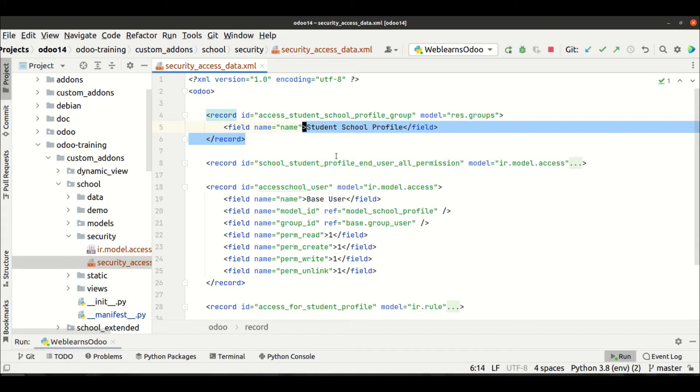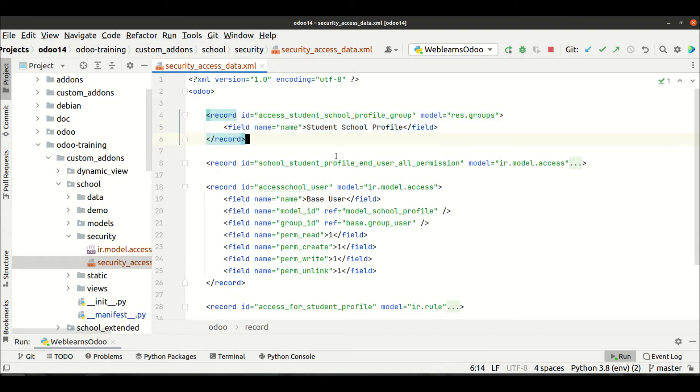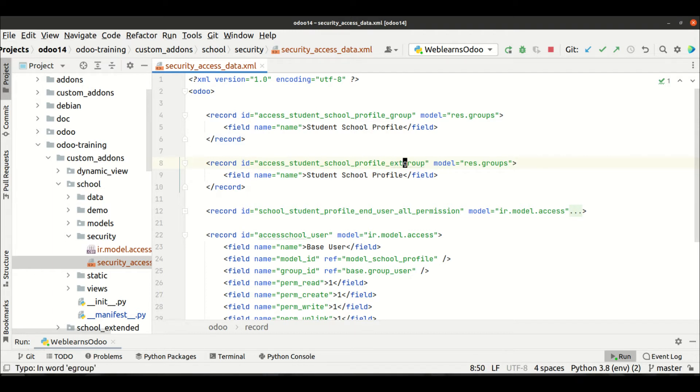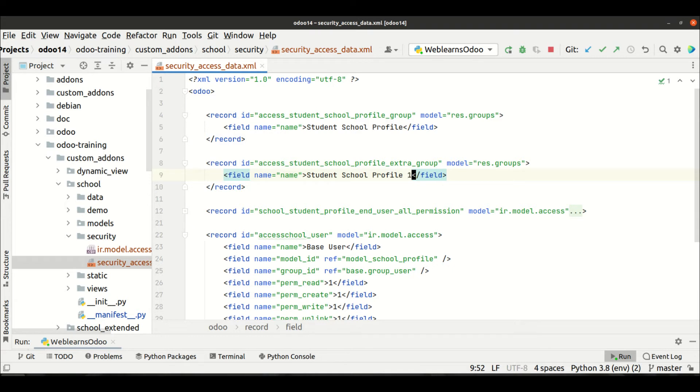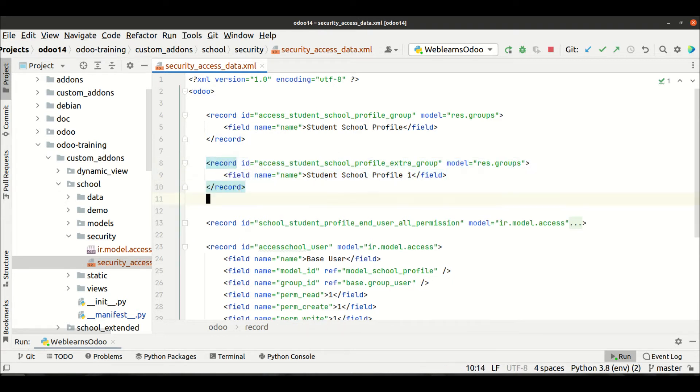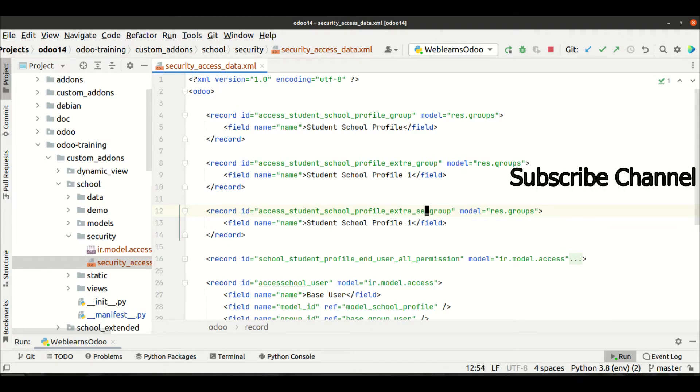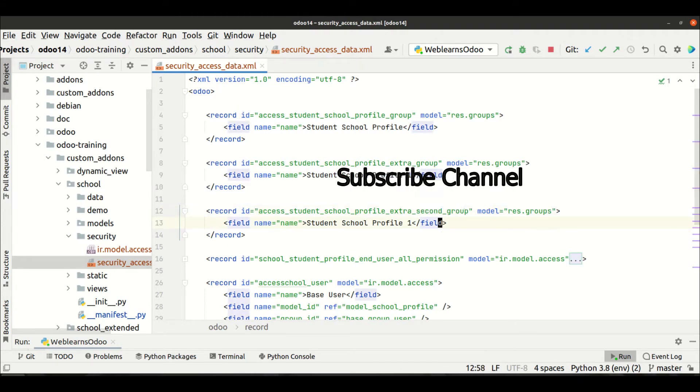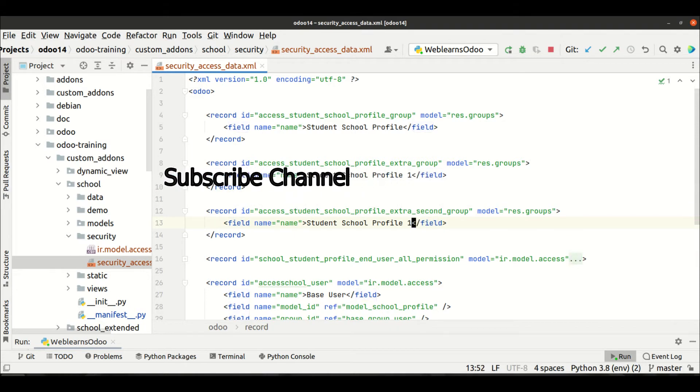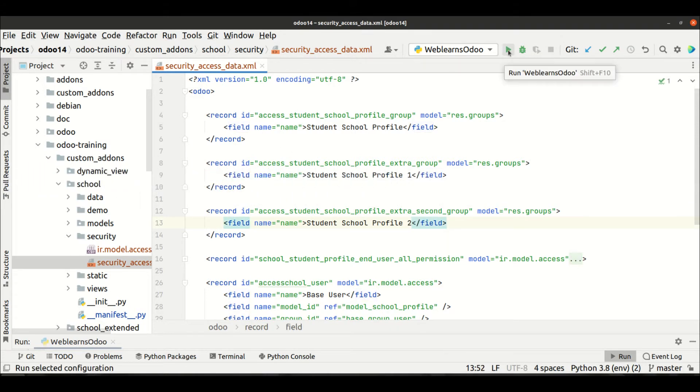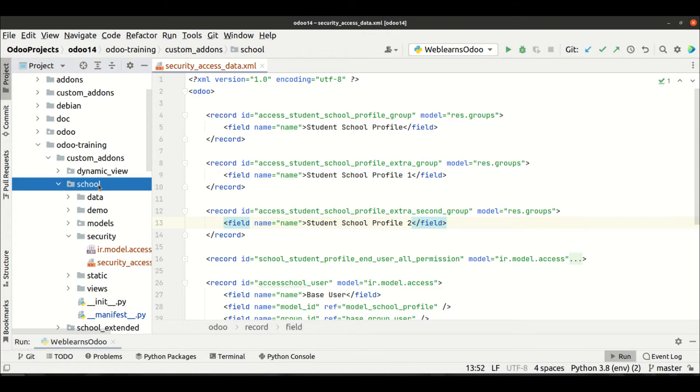So let me create one more group here, like extra. You can see, I'm just giving you a simple idea, so don't worry about this one. Like second, like this.